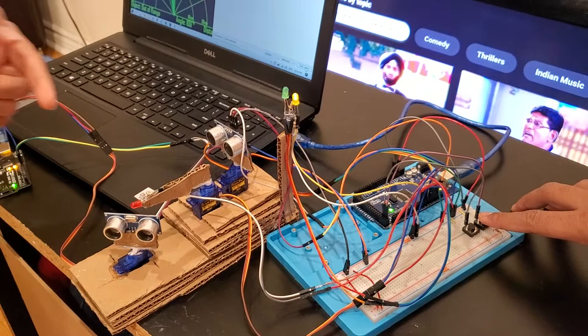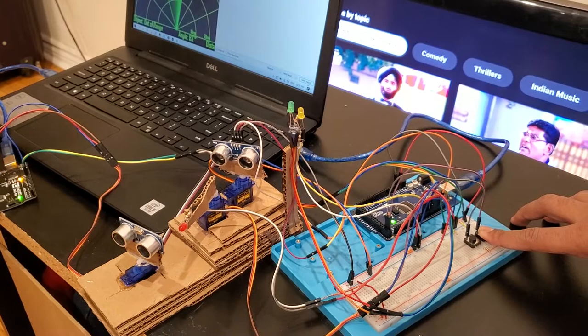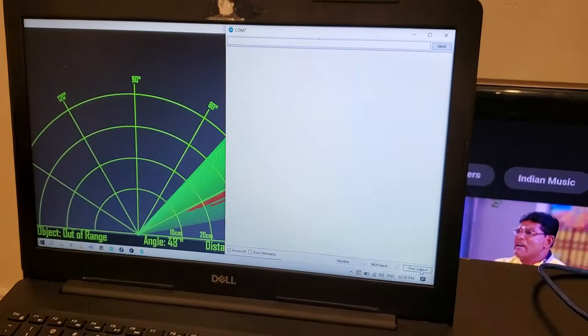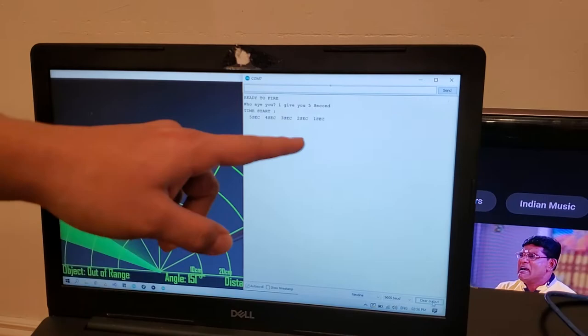Here you can see the output. When any object comes nearby, it shows 'who are you' and waits for five seconds. If it's an enemy, it says 'fire fire fire' and you can check the LED. I'll show you again.